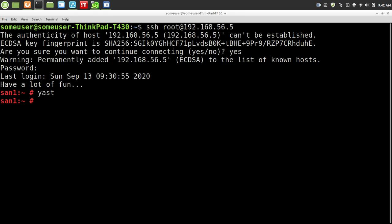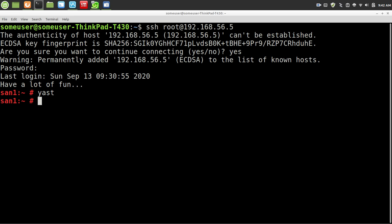So you can go to another machine and use the iSCSI Client. If it's another SUSE machine, you would just do Yast, iSCSI Client is the shortcut. And you would just point to the Discovery IP of this server, and tell it to mount the drives, and you're good to go.